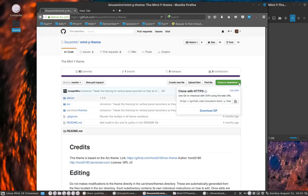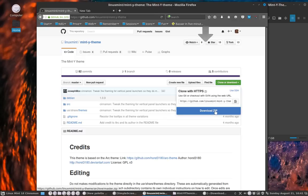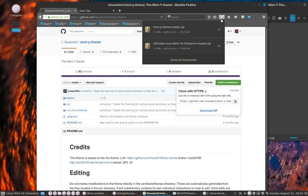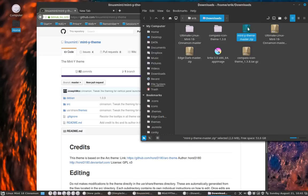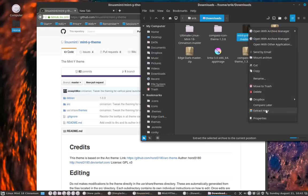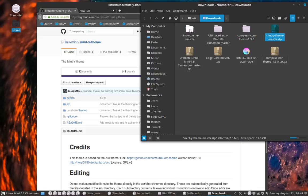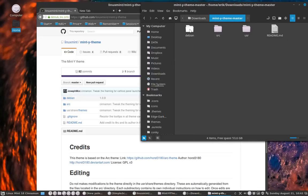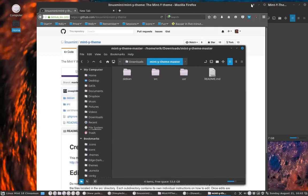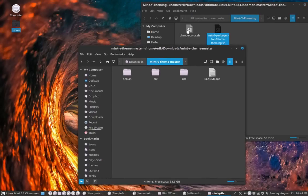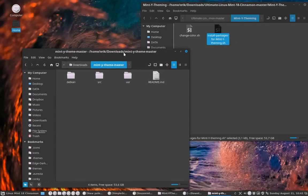We're going to download this one - we can also clone it. Let's just download it and extract it here. This is going to be my new theme, but there is a problem - the color is not okay. So let's get rid of all the things we don't need. You take change_color.sh and put it here on top of the source folder.